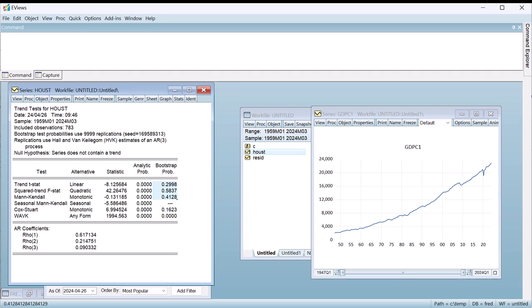Each row of the table displays the results for a different test. In each test, the null hypothesis is that the underlying series do not have a time trend. The first two rows test the null against the alternative hypothesis that the underlying series has a linear time trend. In our case, both tests fail to reject the null hypothesis of no trend with the bootstrapped p-values.